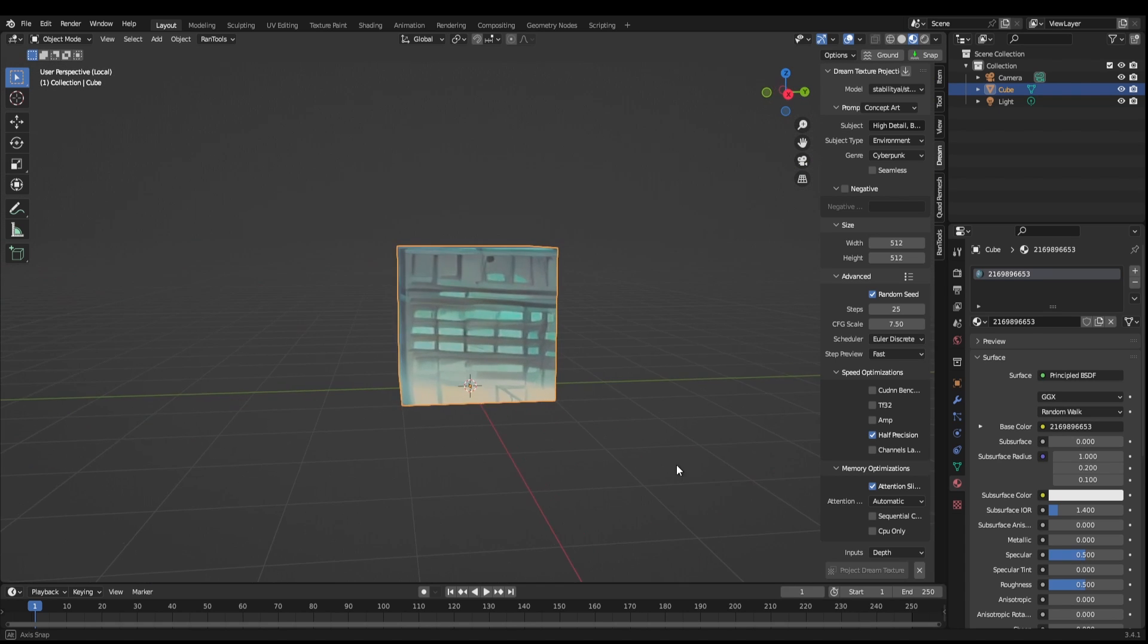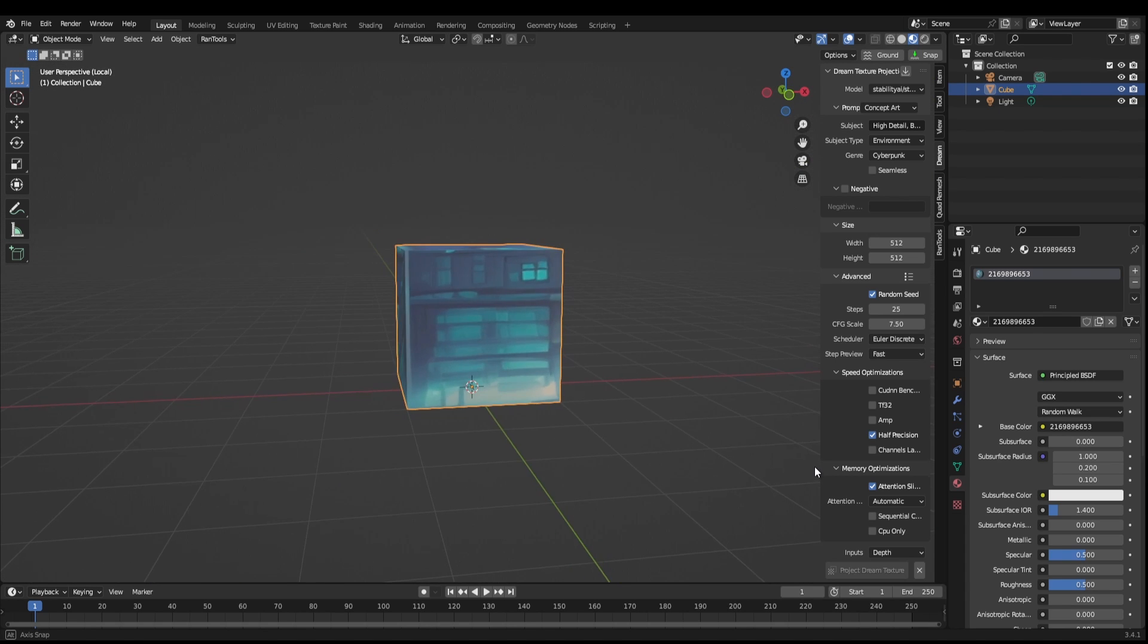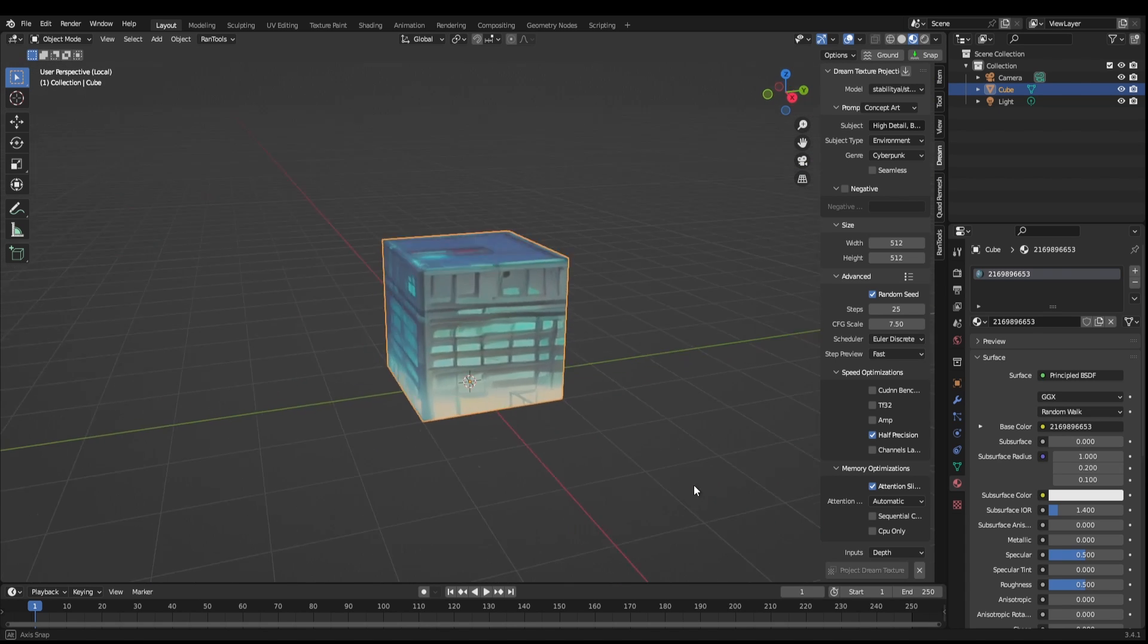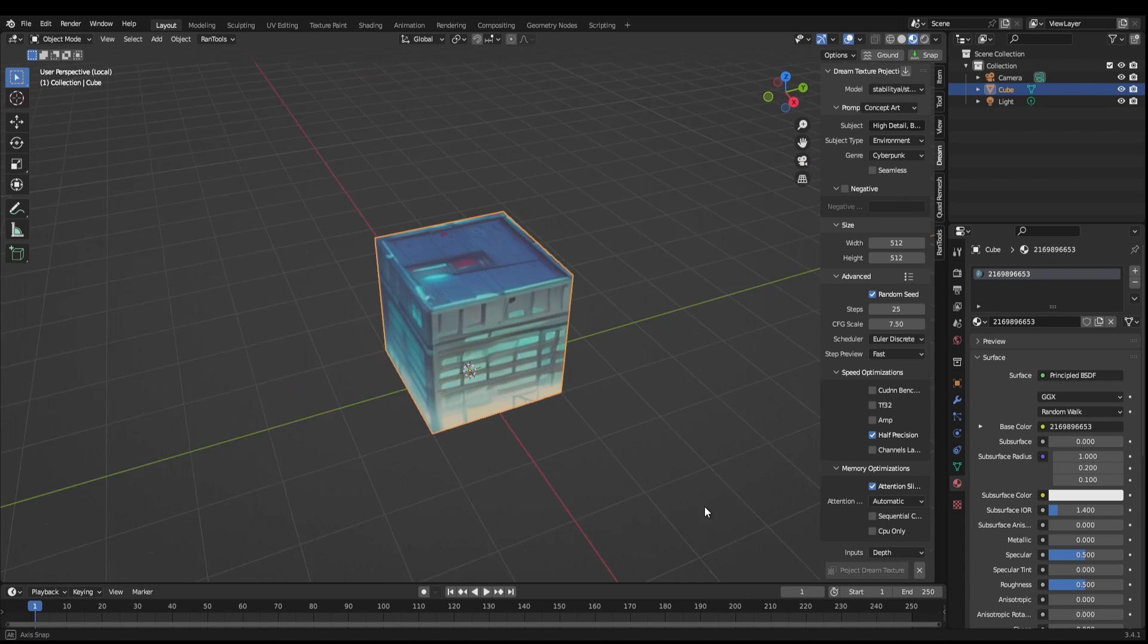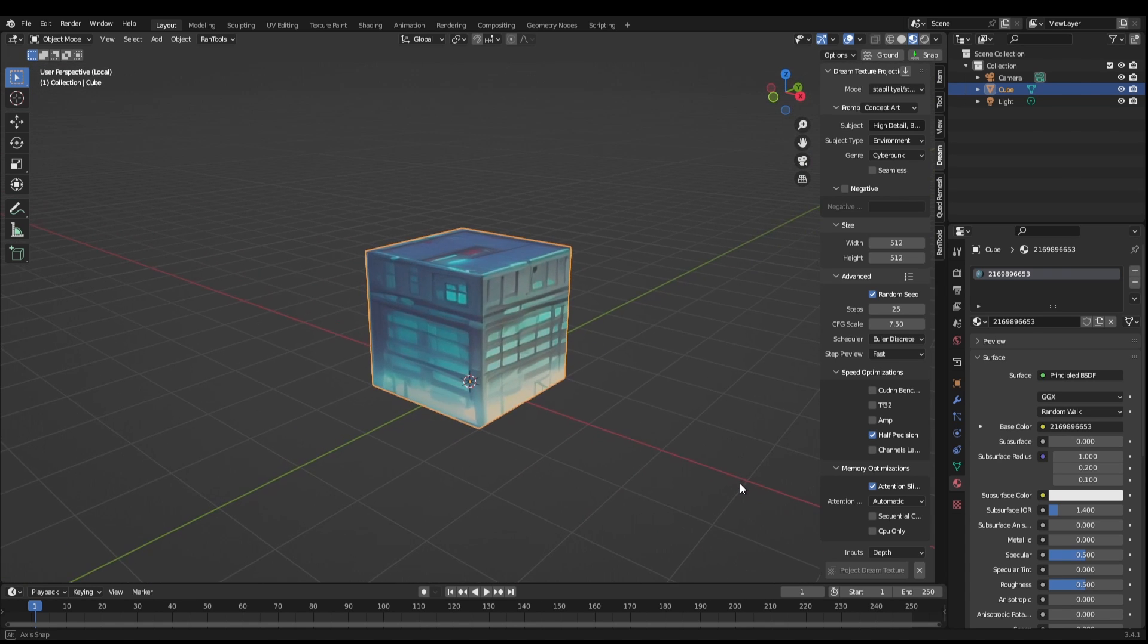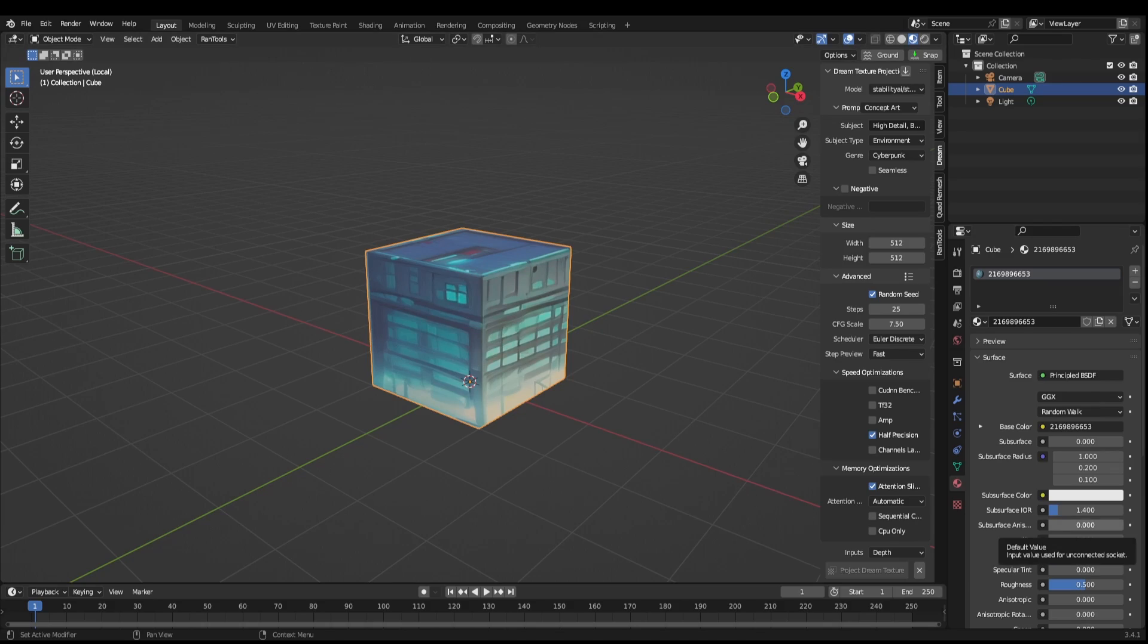You can select depth, color, or both to generate the textures. If you select the color option, it will influence the color of the generated texture.